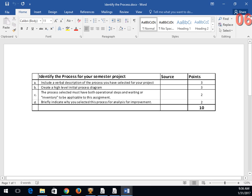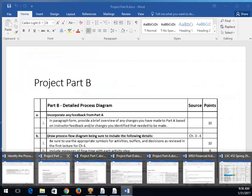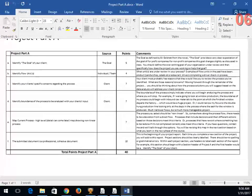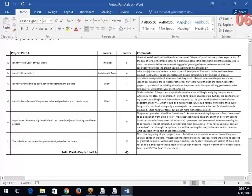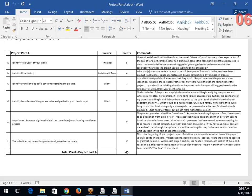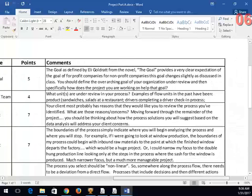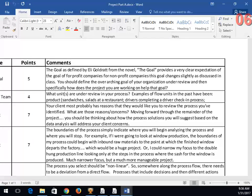The first thing is identifying your process. If we look at Part A out on Canvas, the document asks you to identify the goal of your client. I've added comments on the right-hand side — things I end up speaking to when I talk with students about their projects. The goal is defined by Eli Goldratt from the novel — for for-profit companies, the goal is to make money.